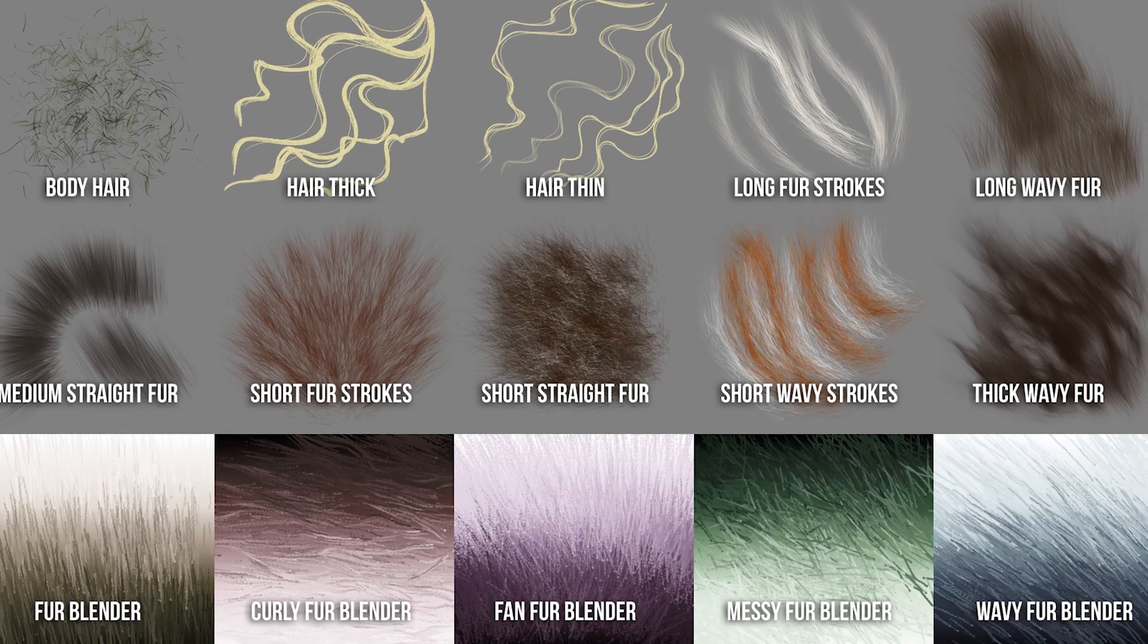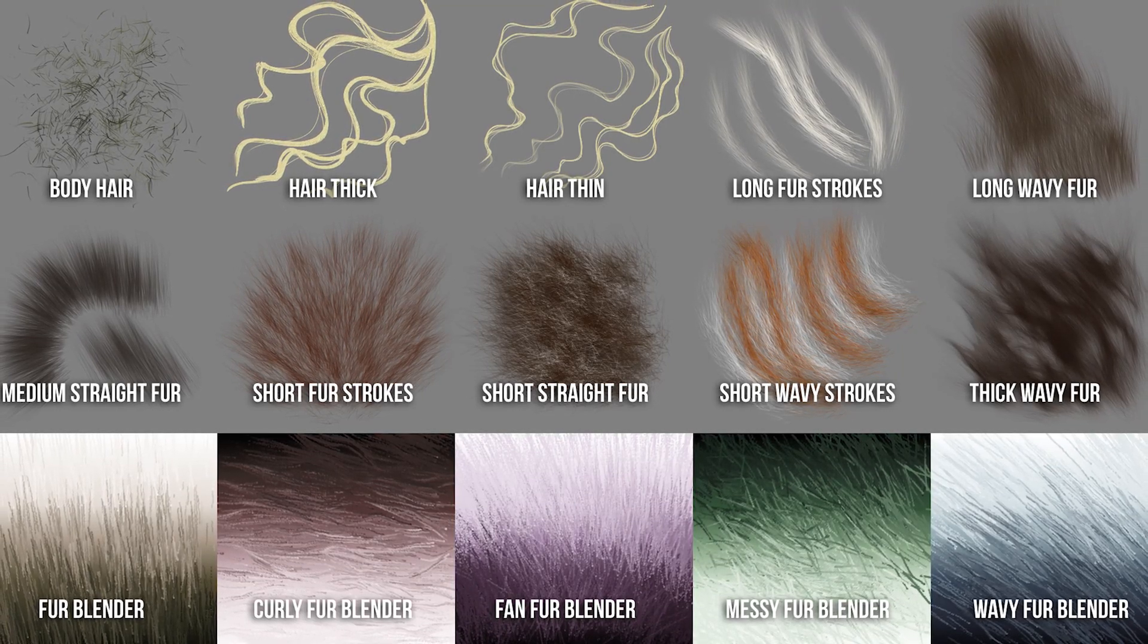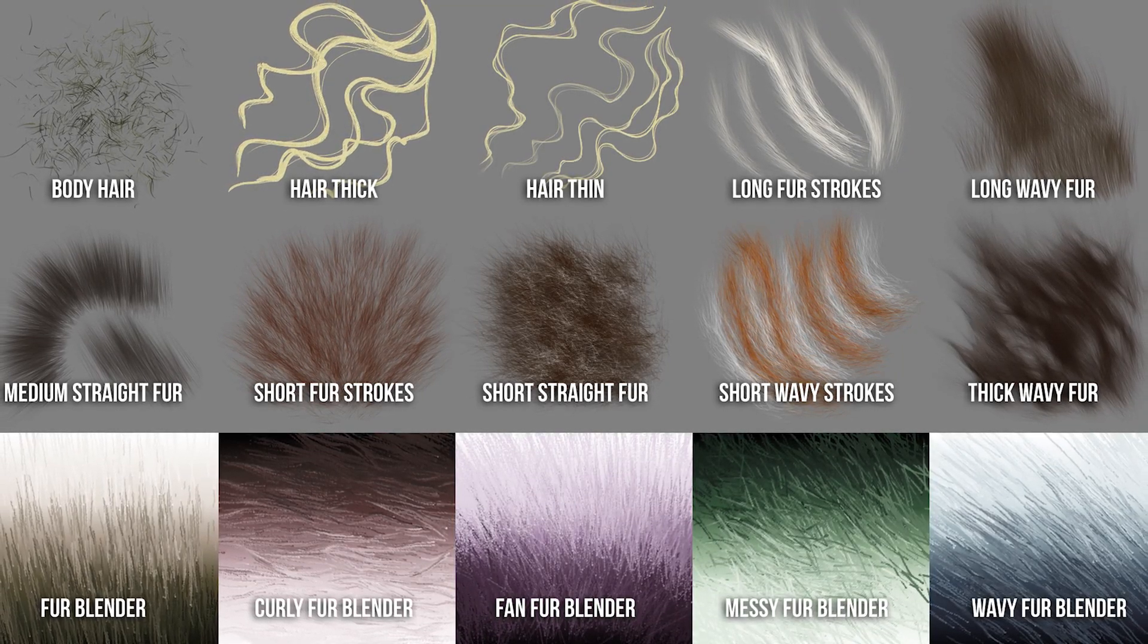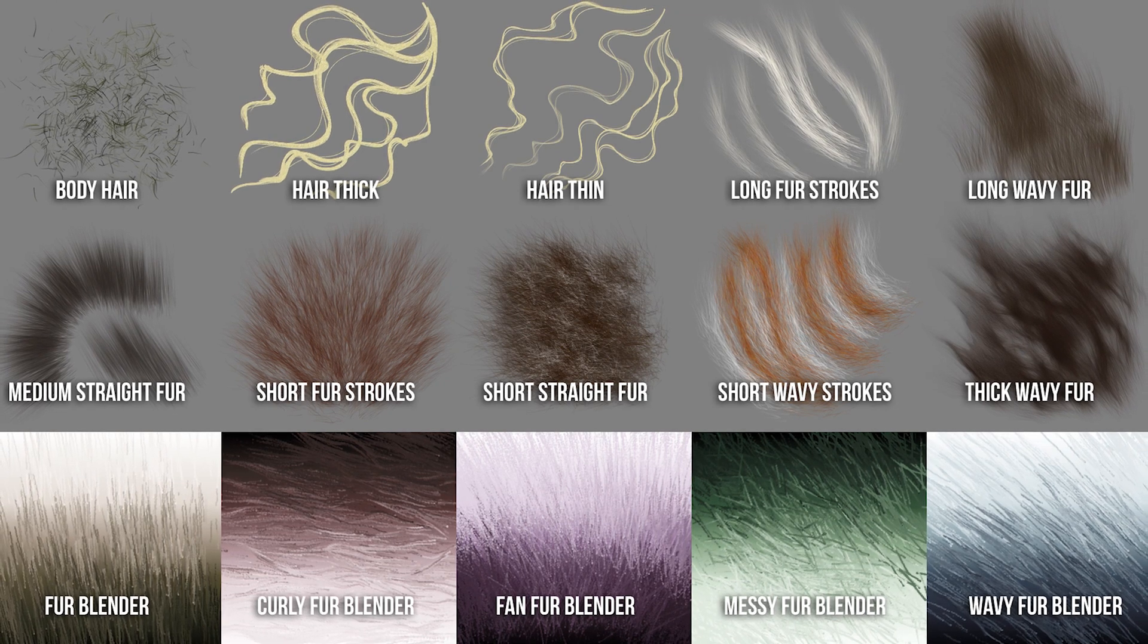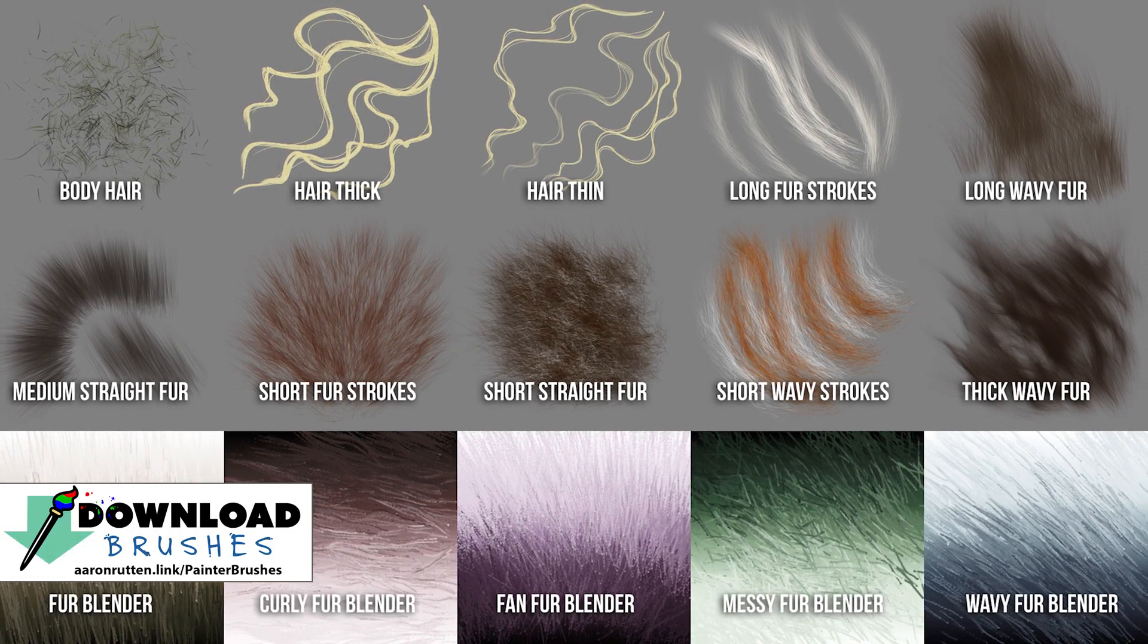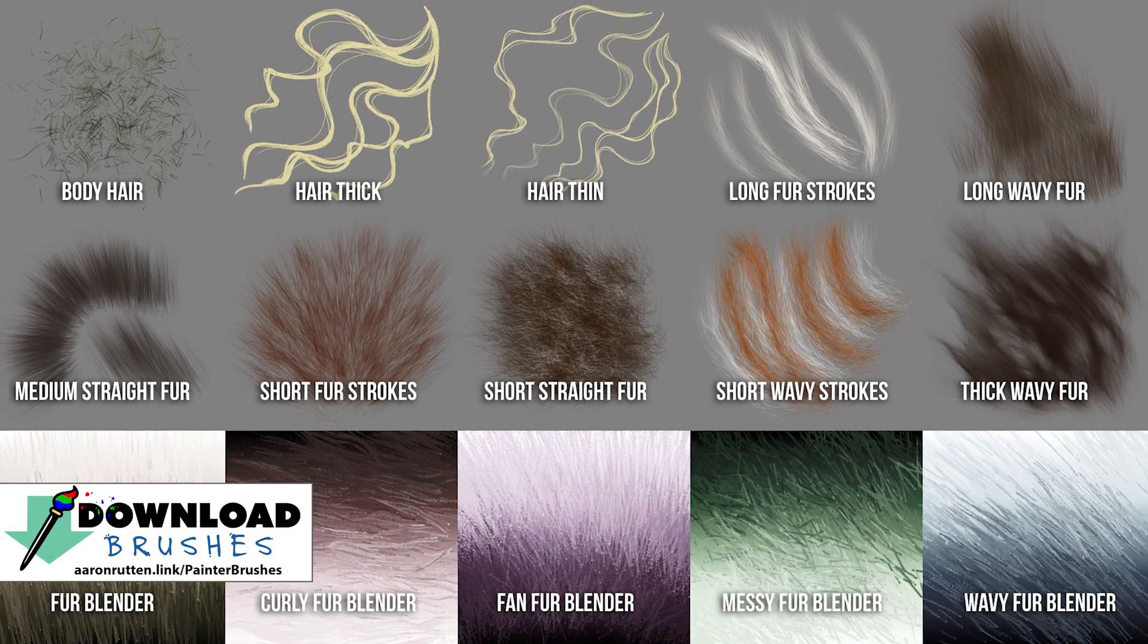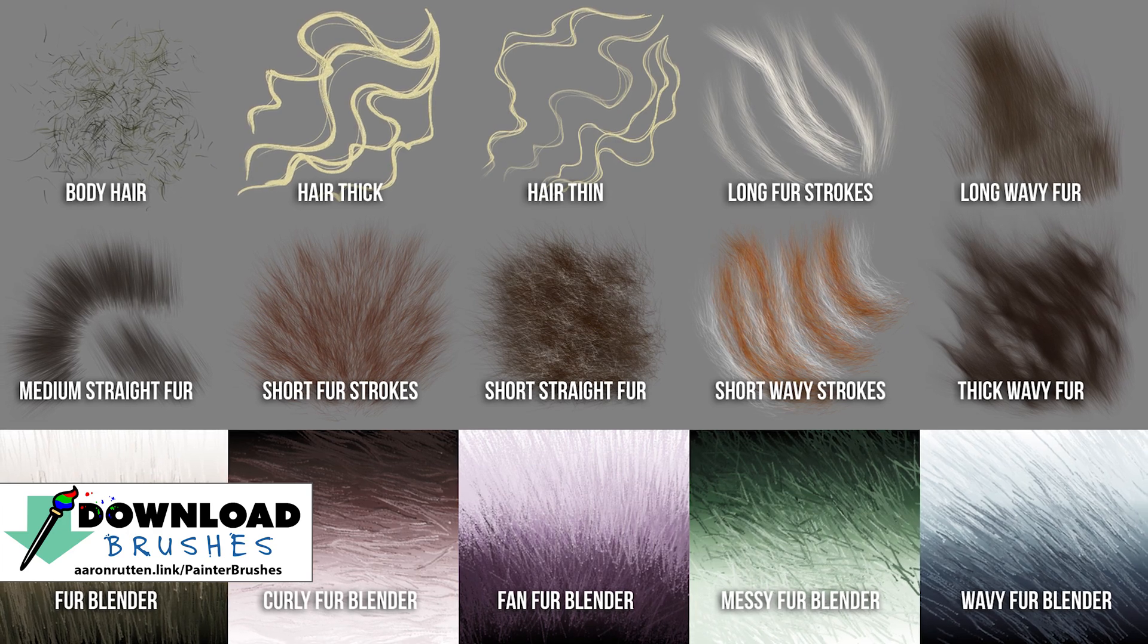I'm Aaron Rutten and today I'll be demonstrating how to use the brushes in my Hairy Brush Pack for Corel Painter. You can download these brushes from my website at aaronrutten.com and I'll put a link to that in the description of this video.